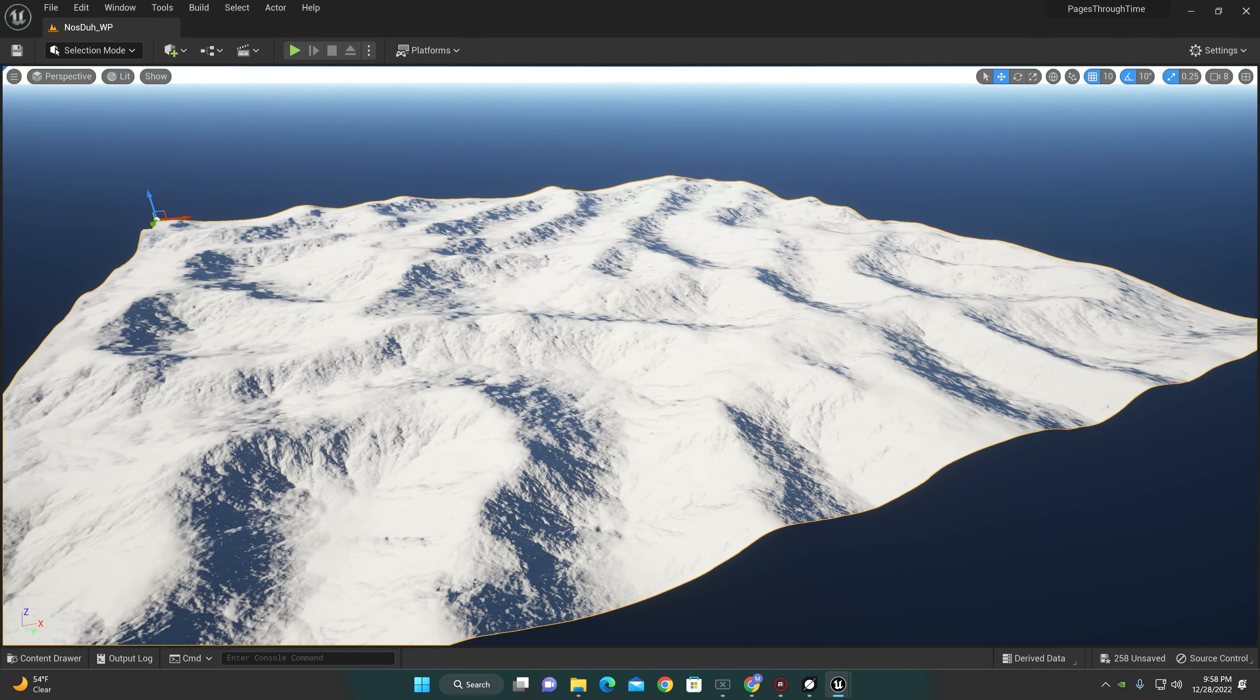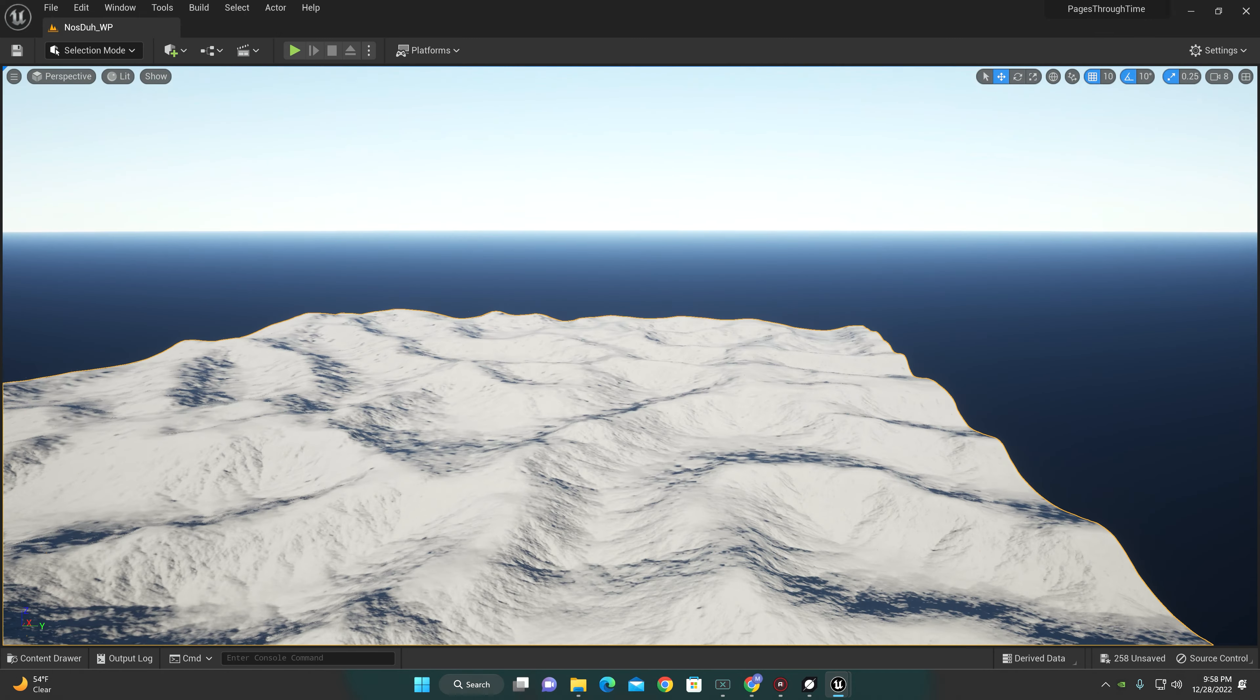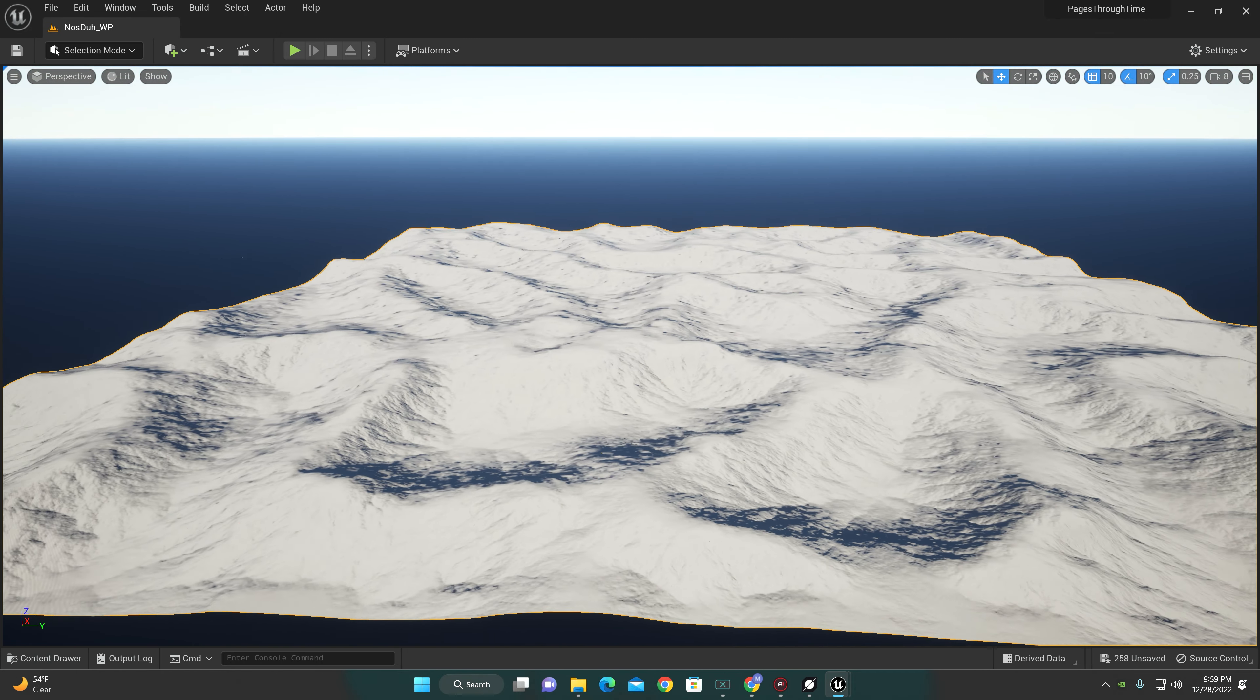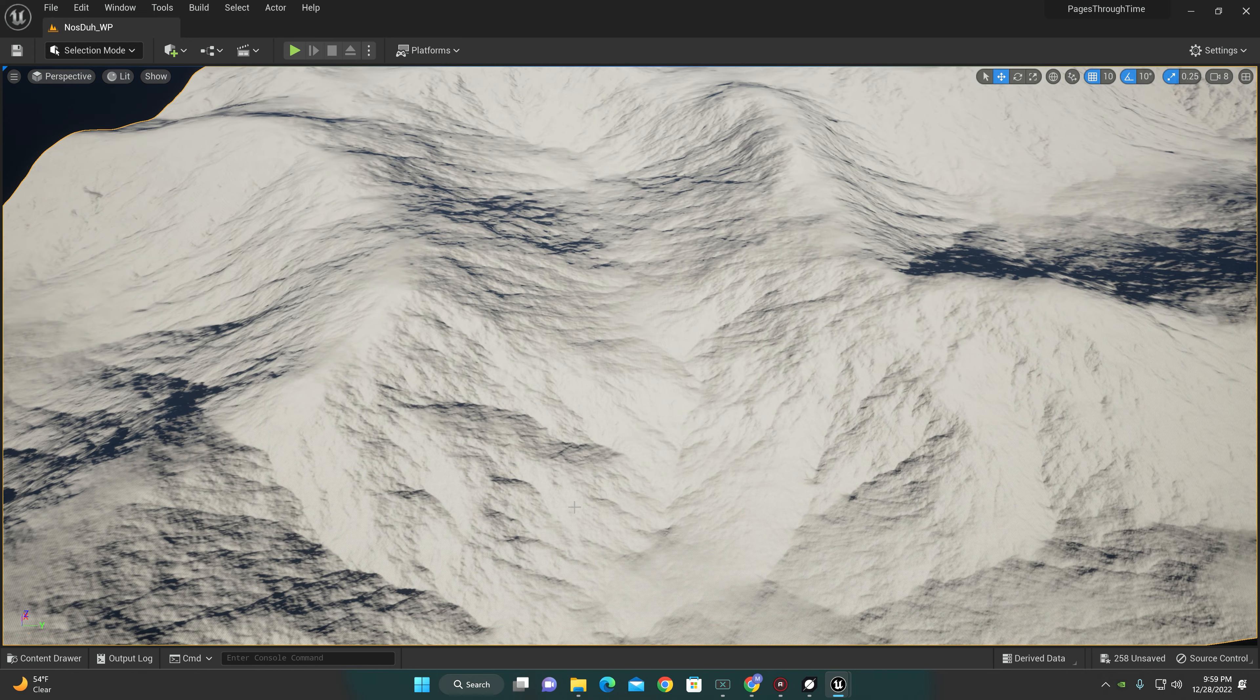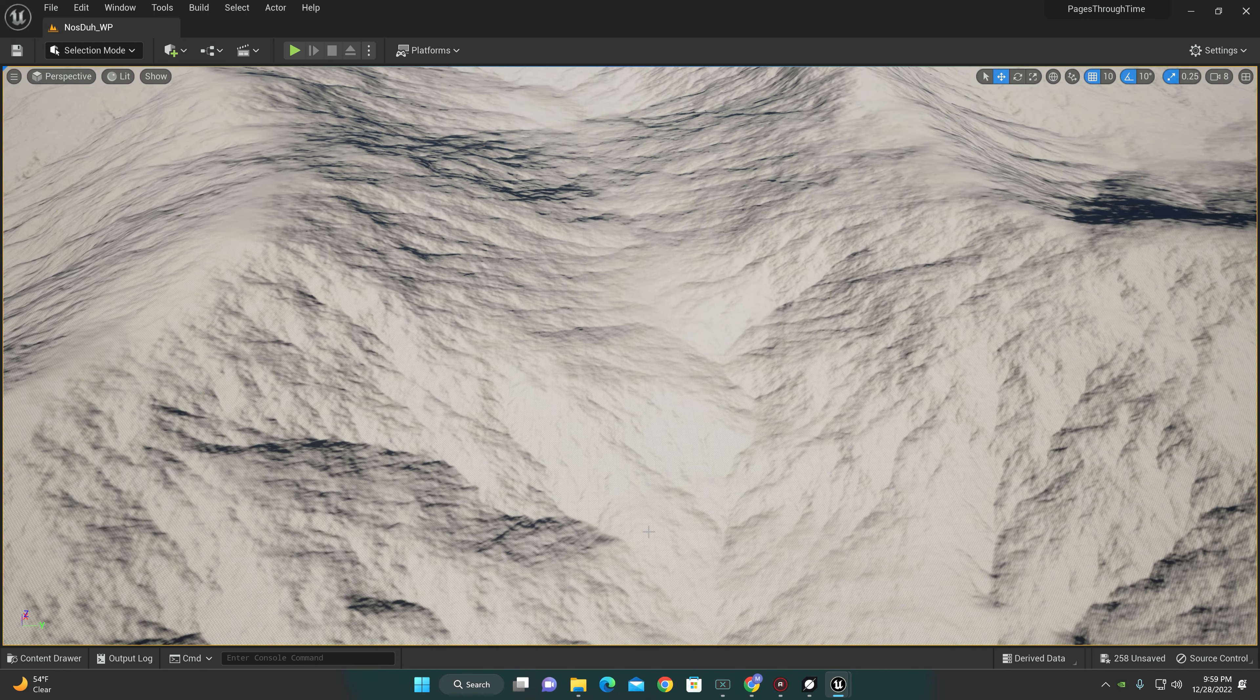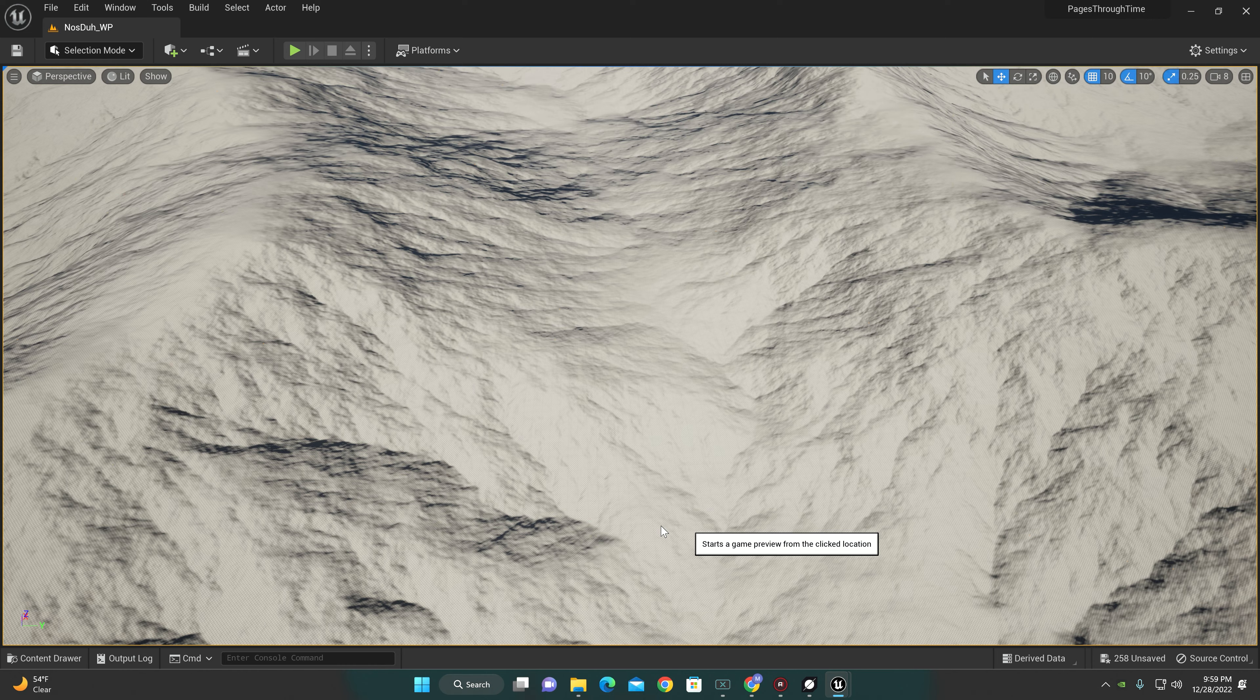So this is pretty much just the raw look of it. I'm gonna set us up right down here to start. Give it a moment to load up because it does take a second to load.